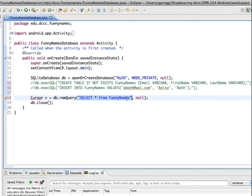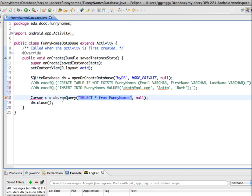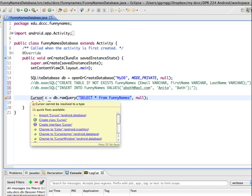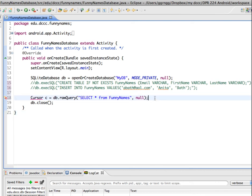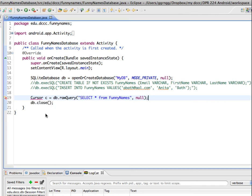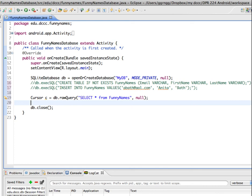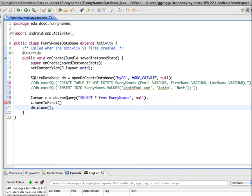That returns a cursor object, and we're saying that that is now c, and that allows us to access the results of the query. I have to import in the cursor. When we get our results back, we want it to start at the beginning of our results, so I'm going to move this to the first position. I can say c.moveToFirst, so then it will be at the beginning of the results.